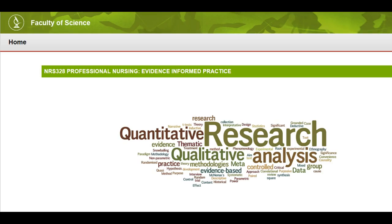Hi everyone, just recently I was asked by a student if I could record a video showing how the journal tool works for this subject this year. So this is what this video is about.